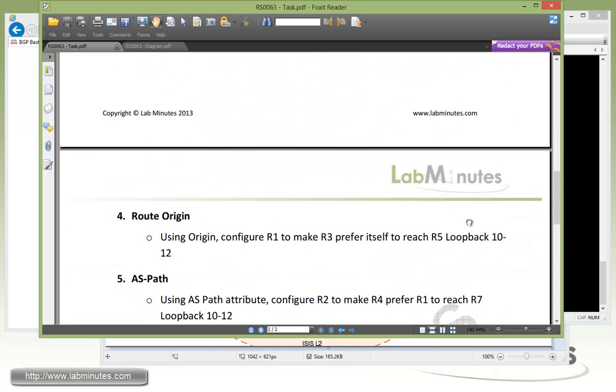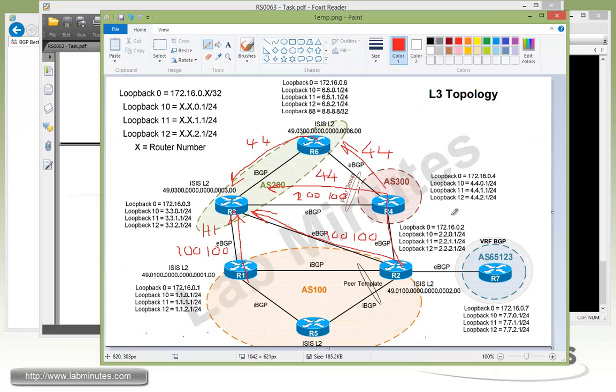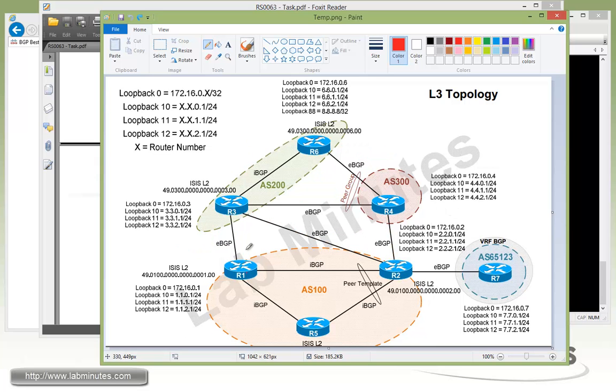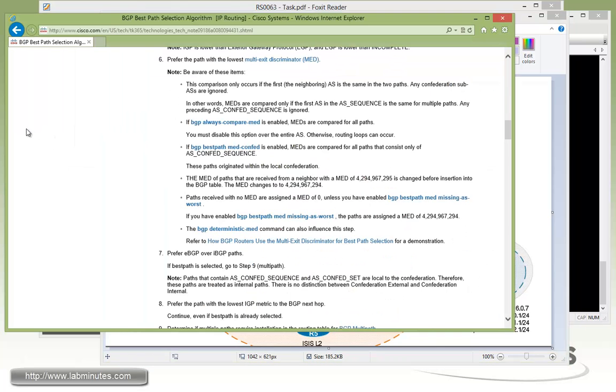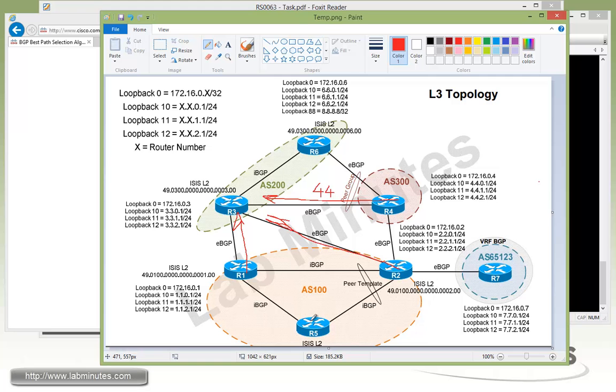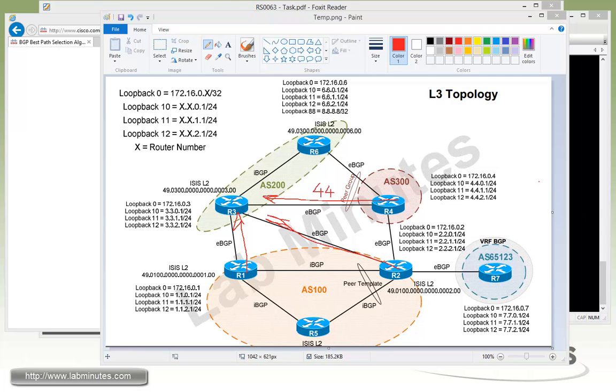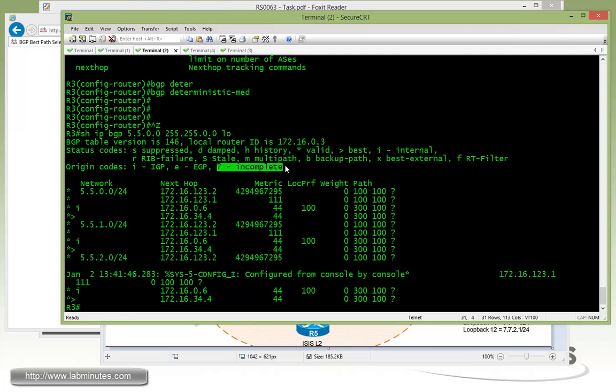Next is our task number four with the route origin. Now we're going to have to use the route origin to configure R1 to make sure that R3 prefers R1 to reach R5 loopback 10 through 12. So let's do a quick recap of what we have so far. Currently R1, R2, and R4 are advertising R5 loopback to R3, with R4 having the lowest metric of 44. And all of these have equal AS path. What we're going to do next is to use the origin or route origin, which has the higher preference right here than the MET value, to control which path R3 is going to take to get to R5. What we have right now is router R5 advertising a route with the incomplete origin, which is designated by question mark right here.